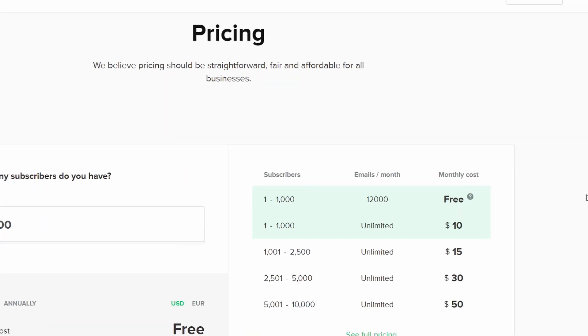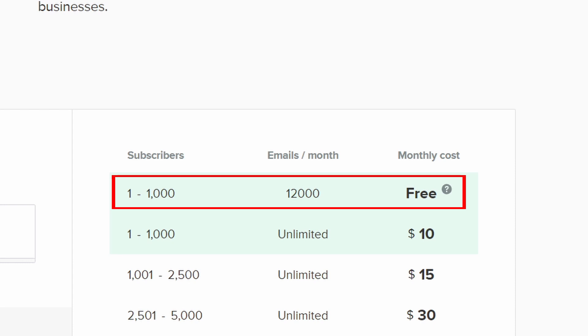Speaking of the free plan, this tool comes with 1,000 subscribers and 12,000 emails per month for free. And even after that, it's one of the most affordable options to scale your newsletter subscribers to 10,000 and beyond.